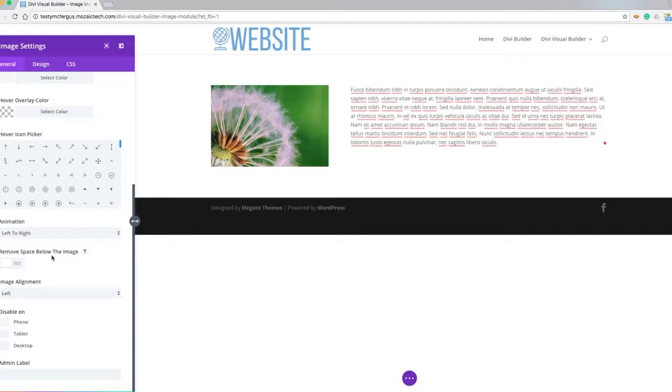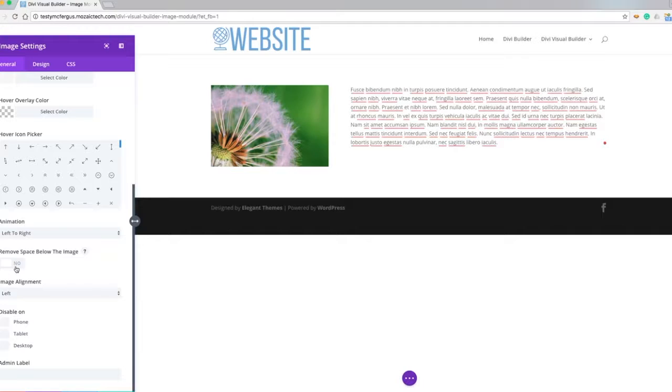Now this removes space below the image. This is if I had some text wrapping around here and there was too much room, I can actually take out the default padding or margin that's below the image just with this one option.